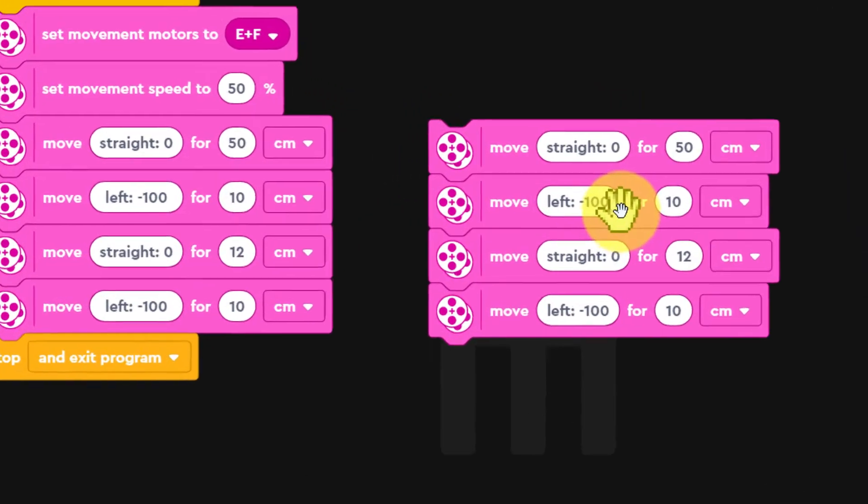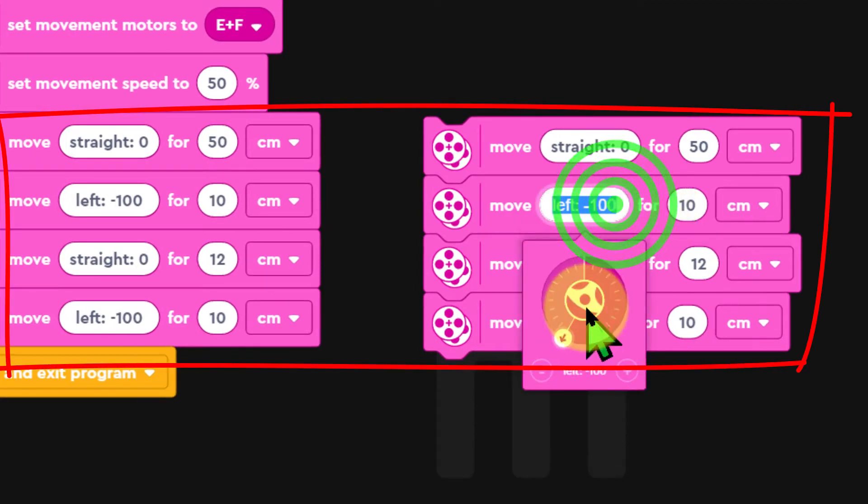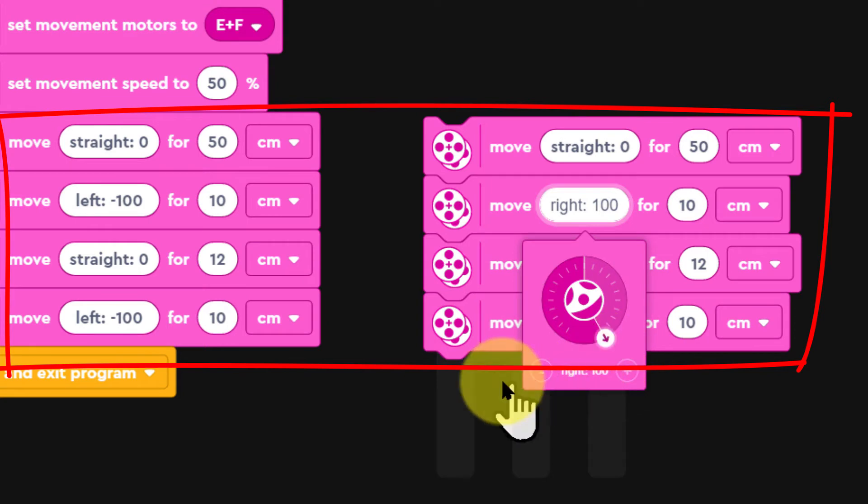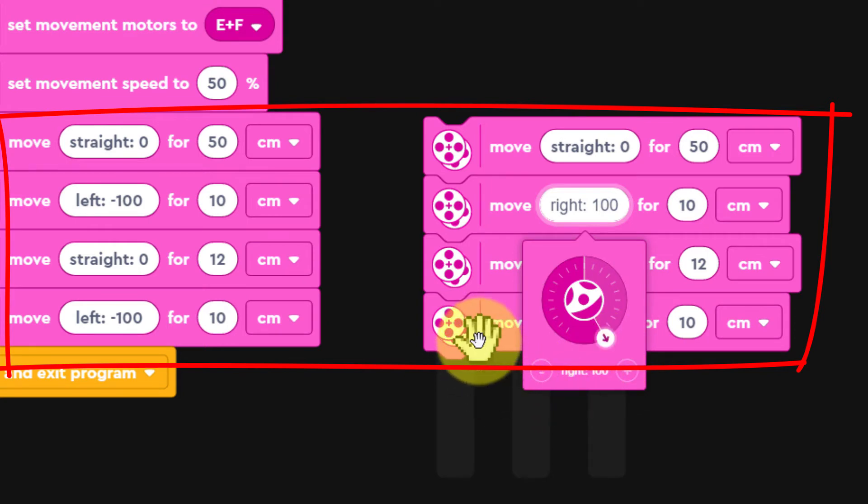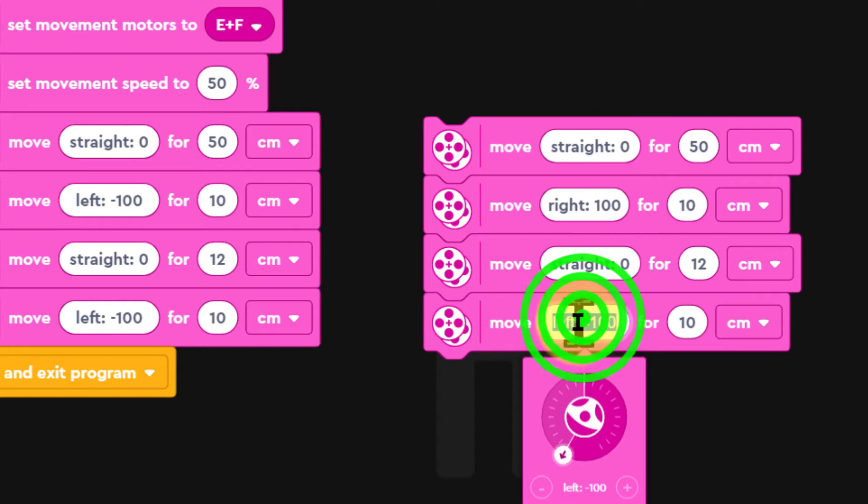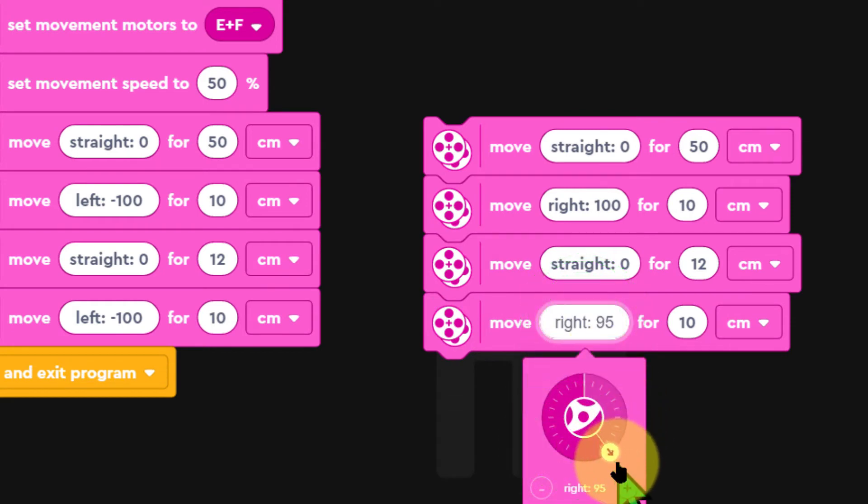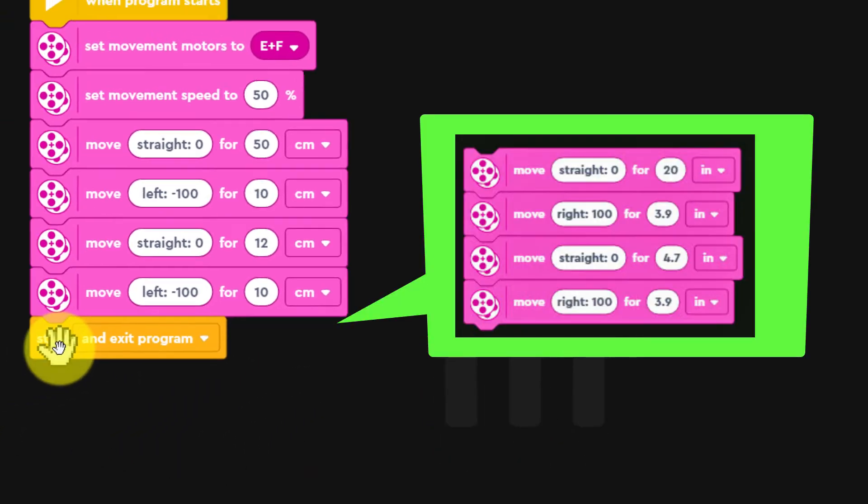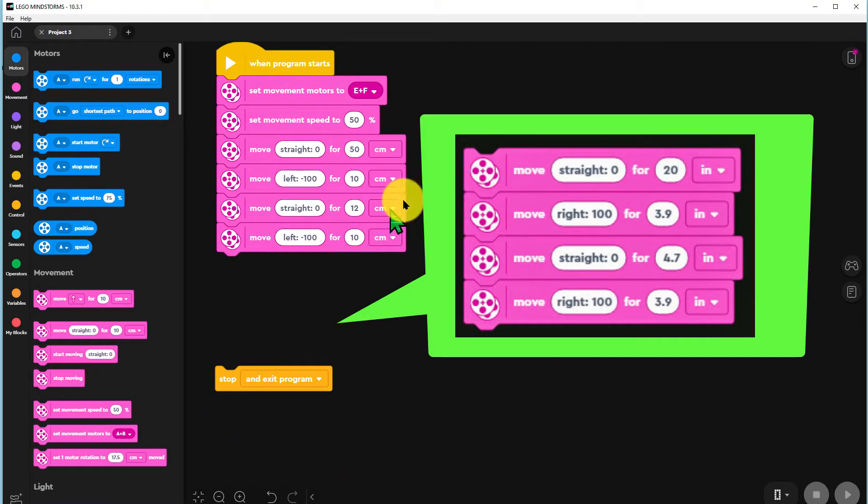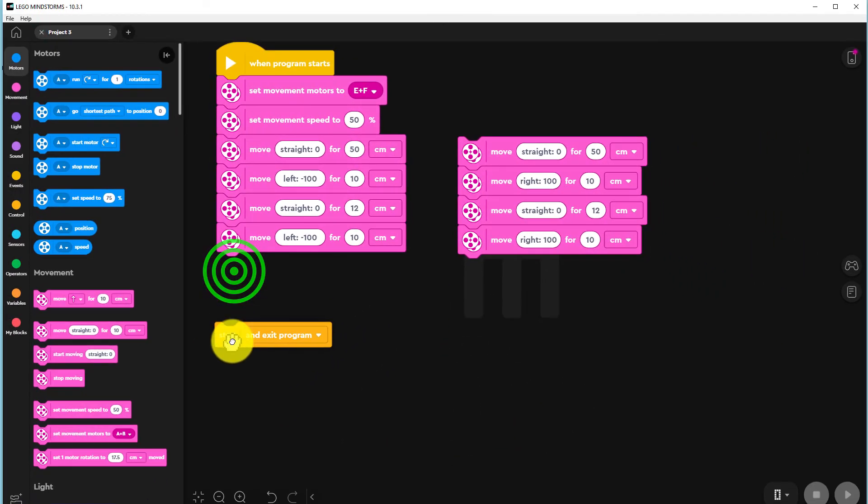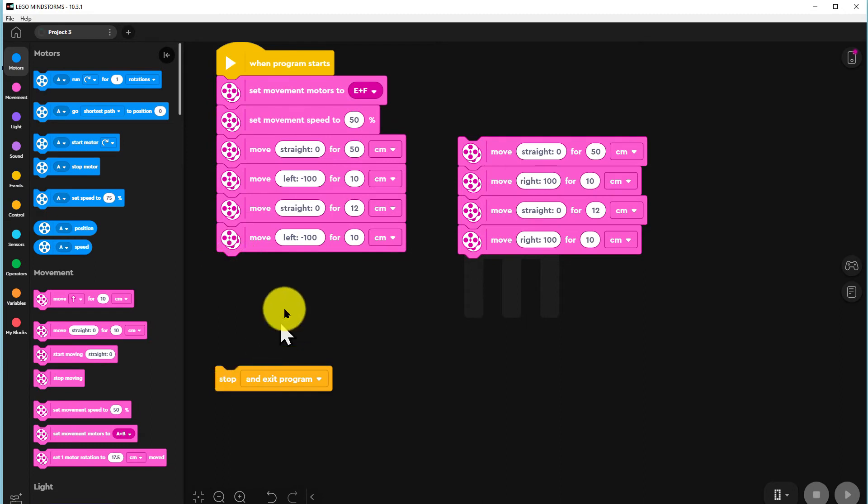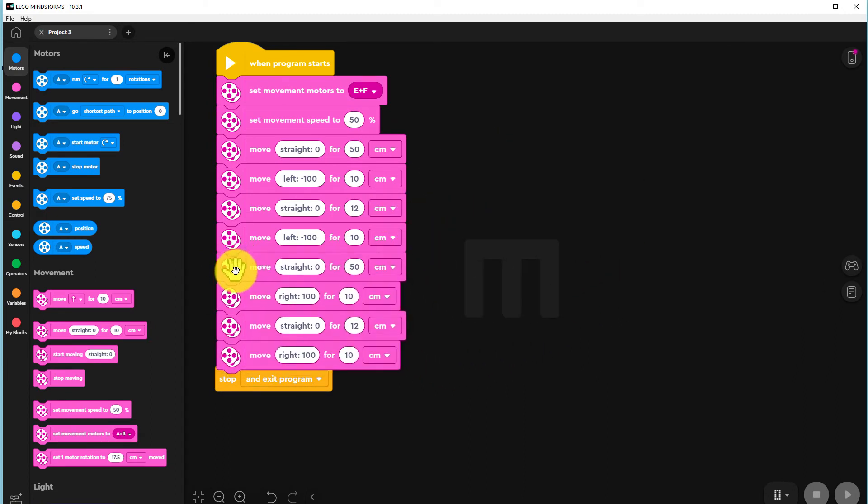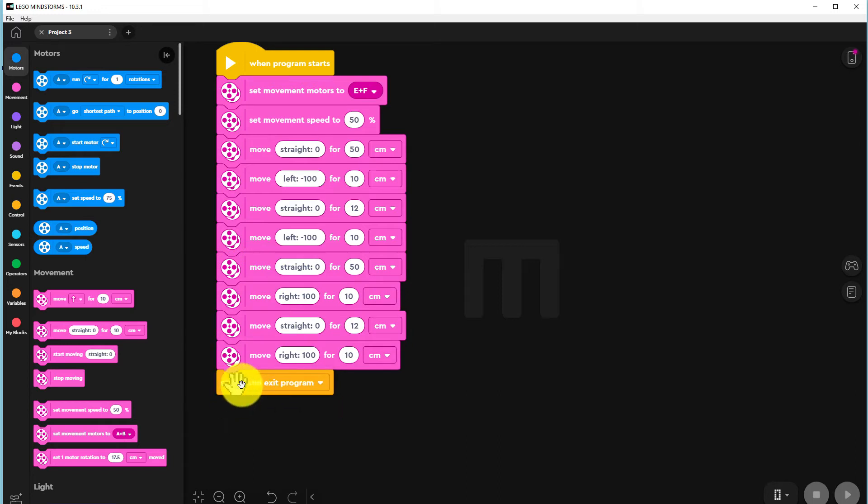The code to send our robot along the second line is the same as for the first line except we turn right instead of left. So copy these commands from the first and change the turn to right, and then we'll place those at the end of our program like this. When we do that, the run of our robot will look like this.